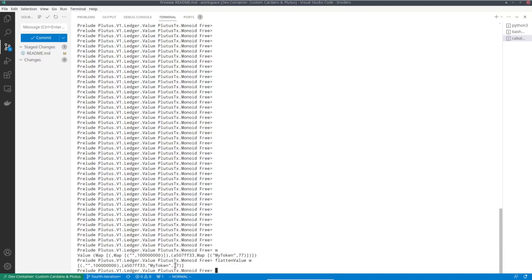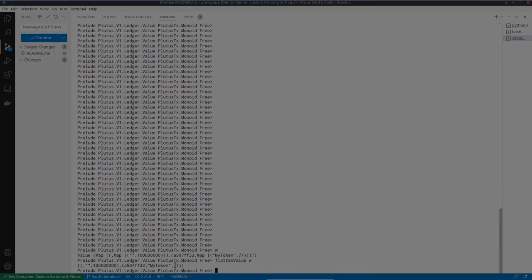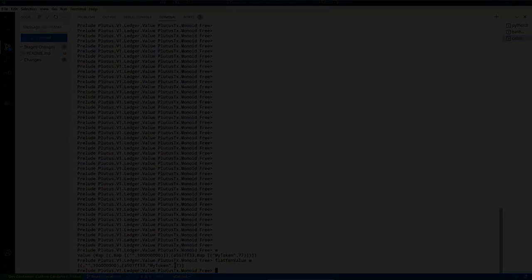Only custom native tokens can have custom minting policies and can be created and burned under certain conditions. We'll look at an example of a minting policy next and see how it works — it's very similar to validation scripts, but not identical.